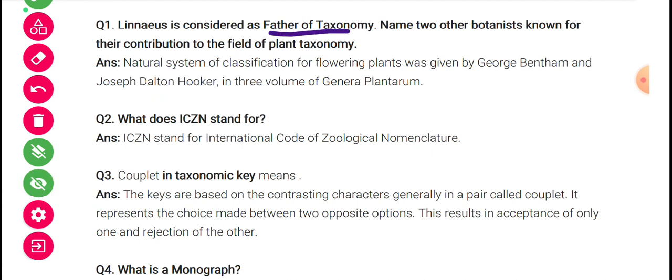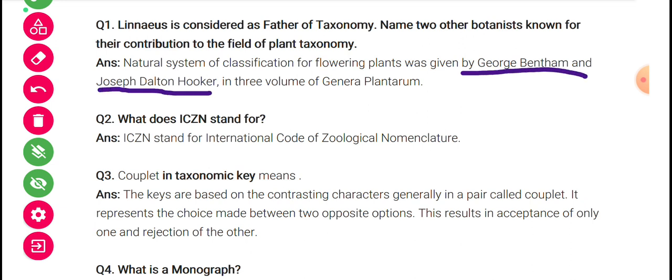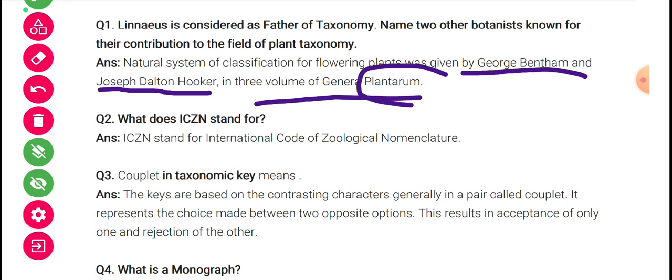Linnaeus is the father of taxonomy. Name two other botanists known for their contribution in the field of plant taxonomy. The natural system of classification of flowering plants was given by George Bentham and Joseph Dalton Hooker in three volumes of 'Genera Plantarum'.